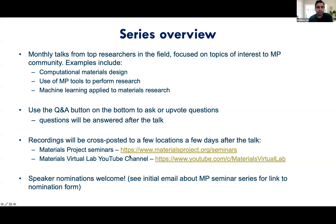Just to give an overview of this series: we expect to do this about monthly. This will have talks from the top researchers in the field on topics of interest to the Materials Project community. This could include topics like computational materials design, how to use the Materials Project to perform your research, as well as machine learning applied to materials research.